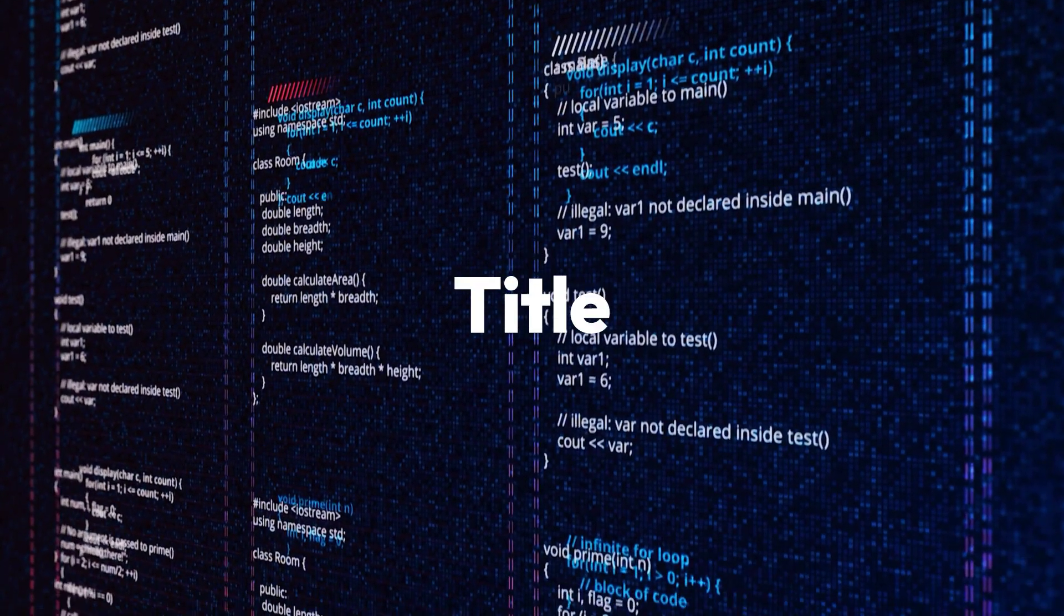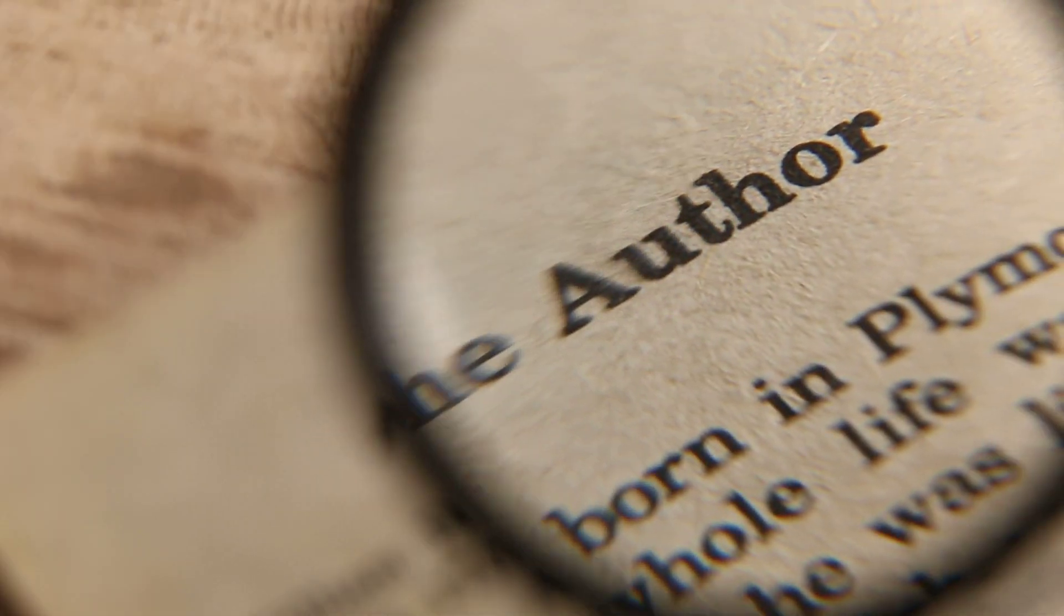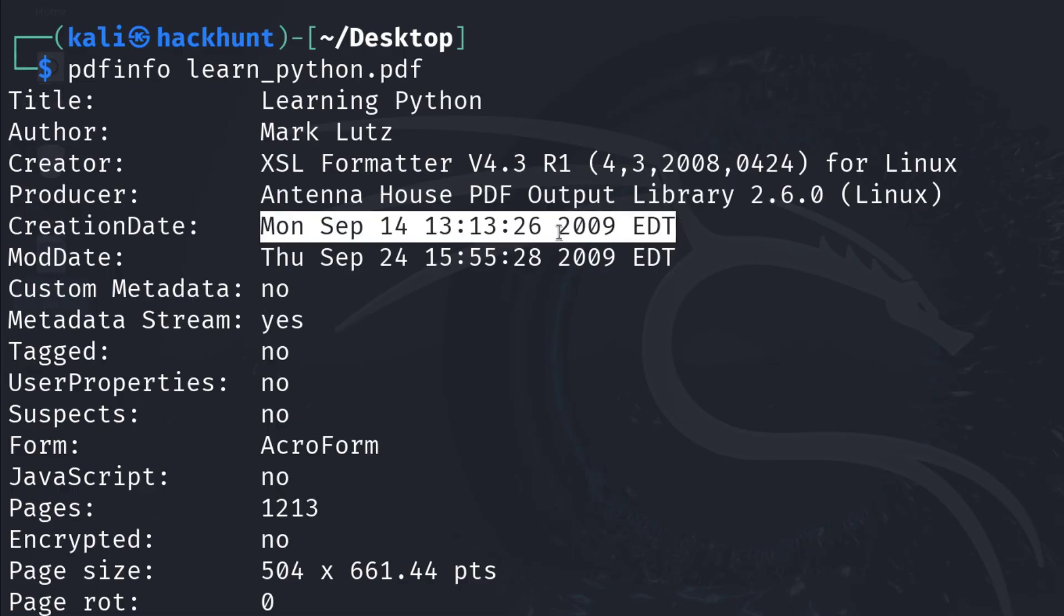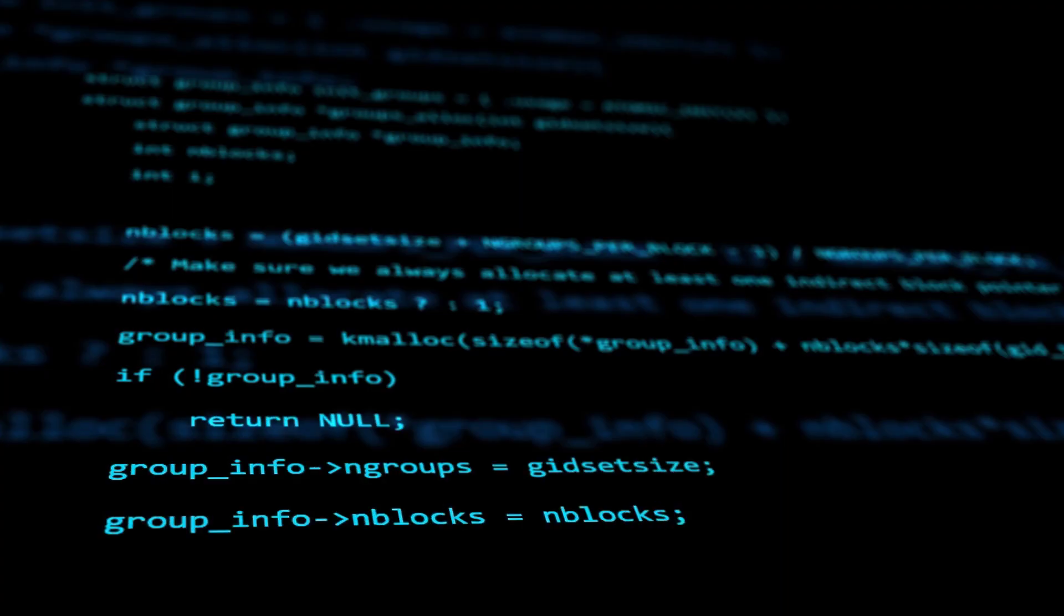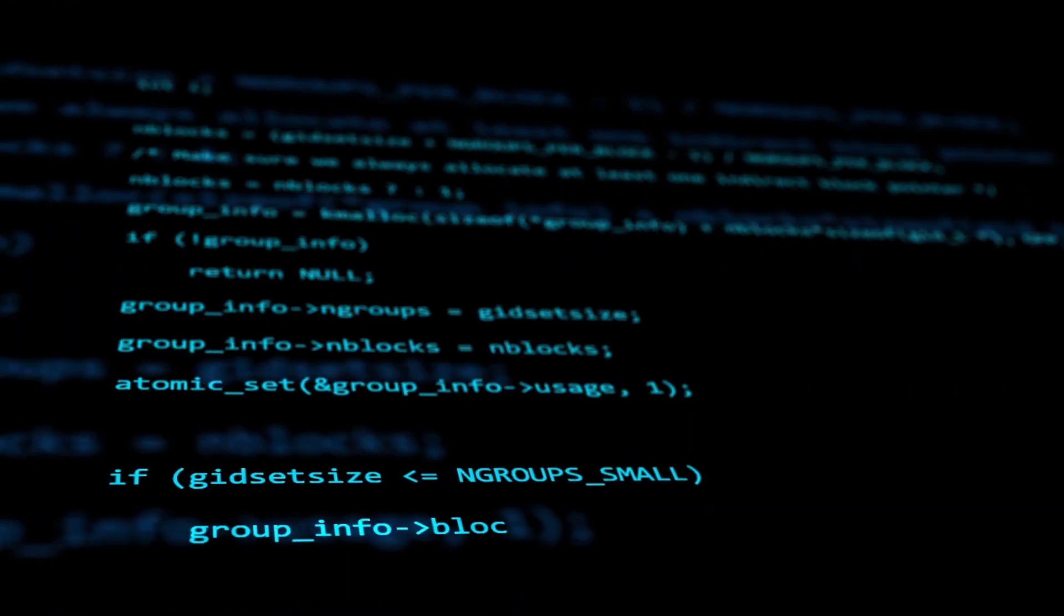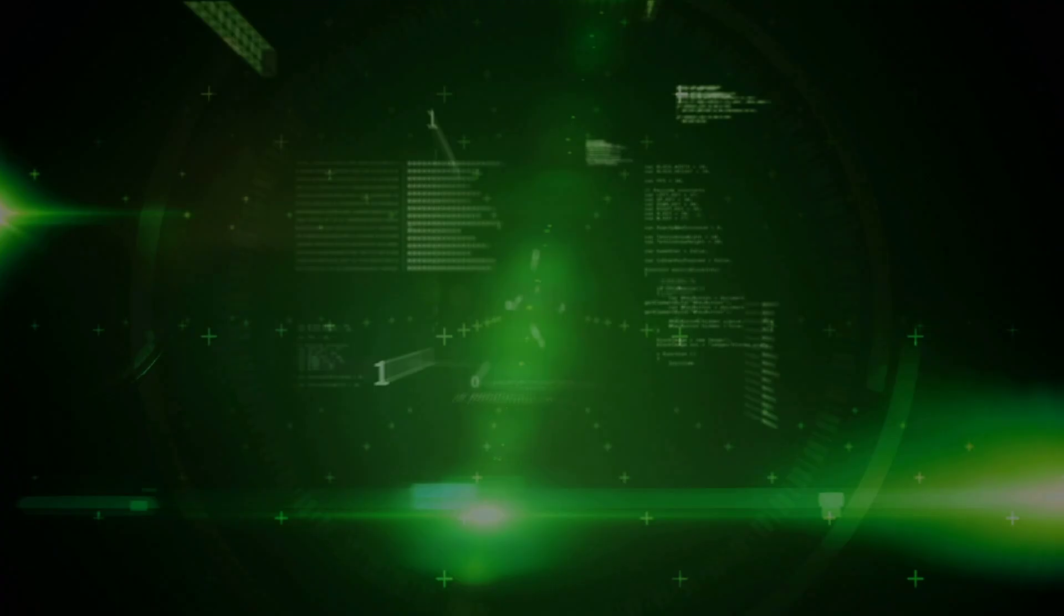It may include details like the title, author, creation date, file size, and even the software that is used to create the PDF file.